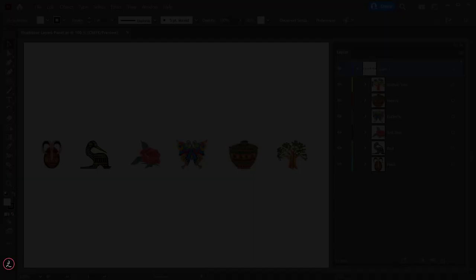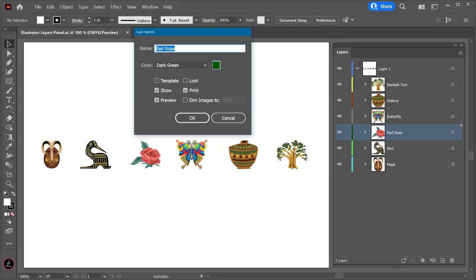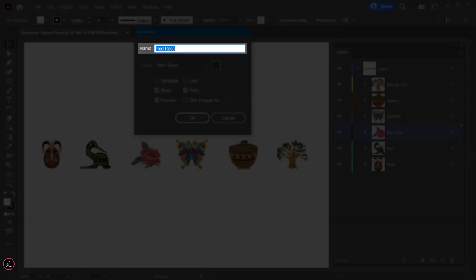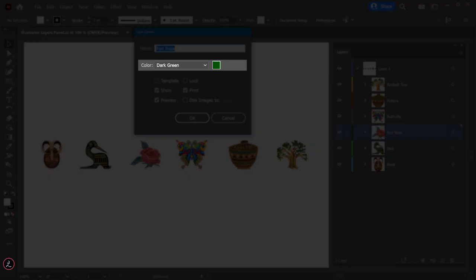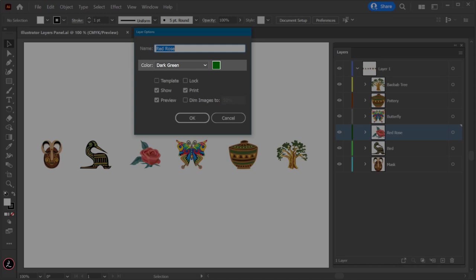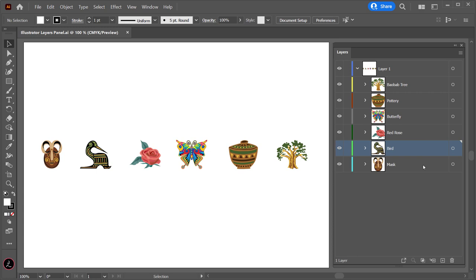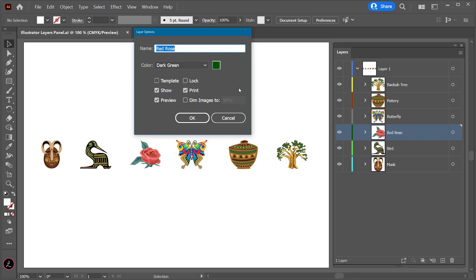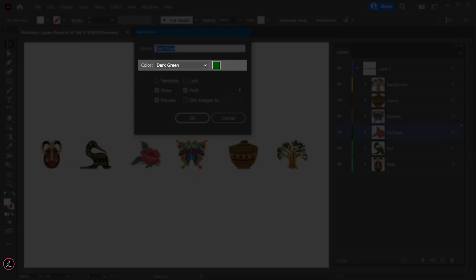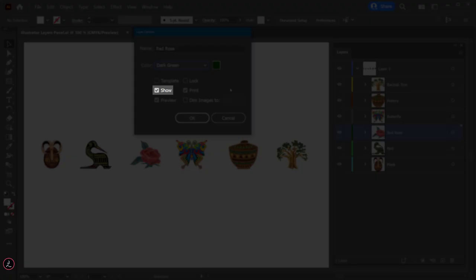To access a layer's or sublayer's options, double-click on the layer thumbnail. The first option is the name, which specifies the name of the item. Next is the layer color. By default, Adobe Illustrator assigns a unique color to each layer in the Layers panel, displayed next to the layer name. When we target a layer, the same color displays in every selected object whether it's the bounding box, path, or anchor points. Double-clicking the layer thumbnail brings up its options, and you can change the color by choosing from the Color drop-down menu.